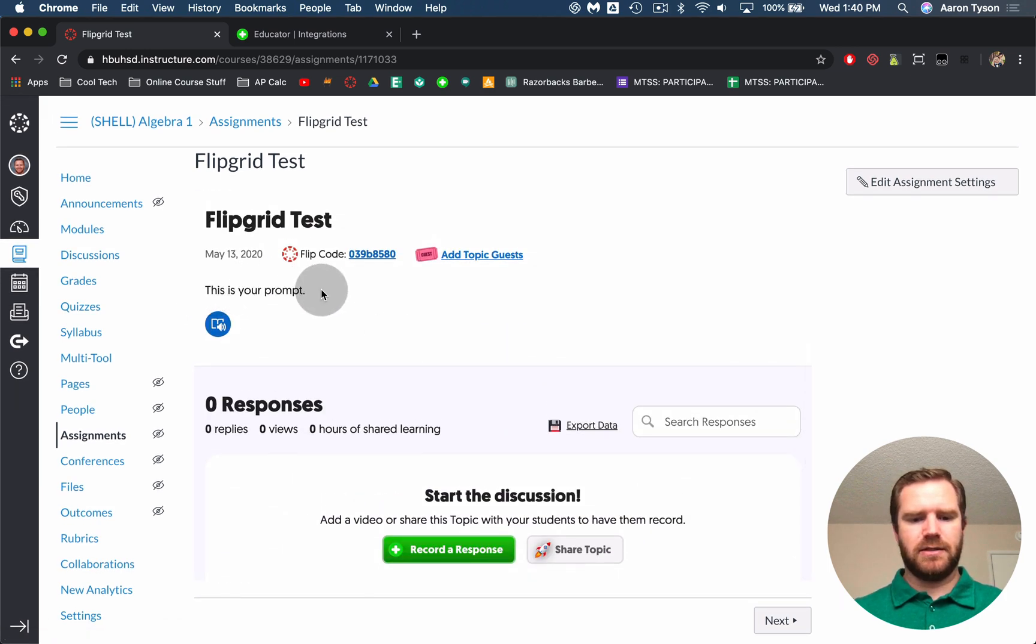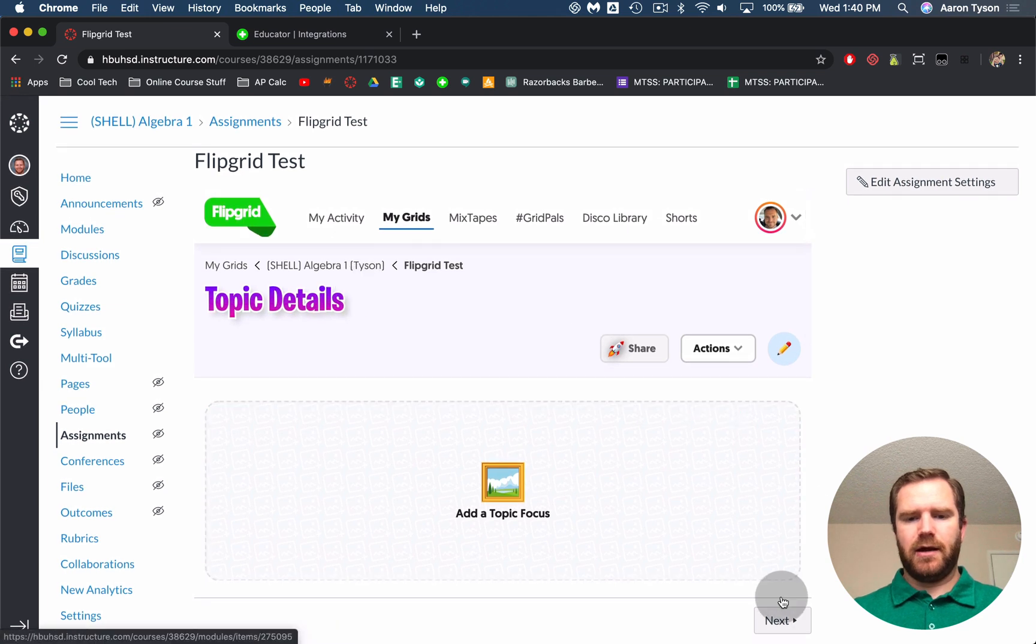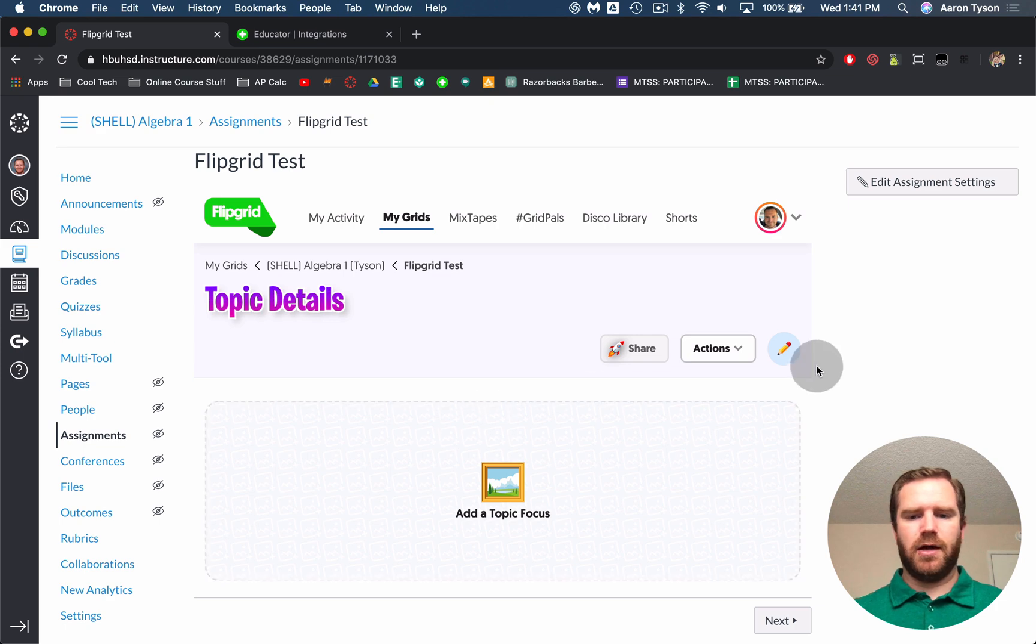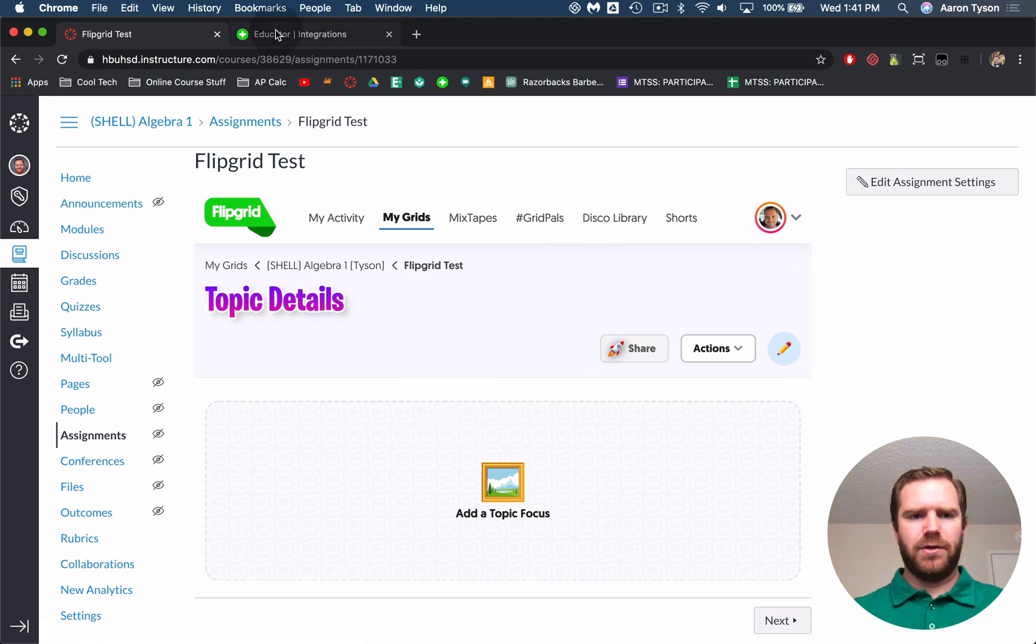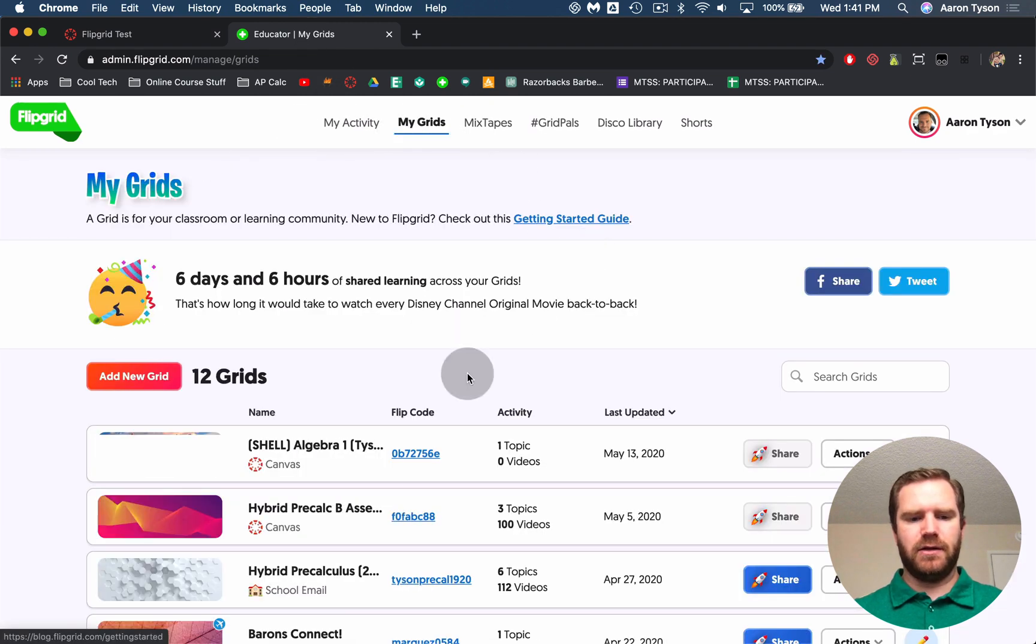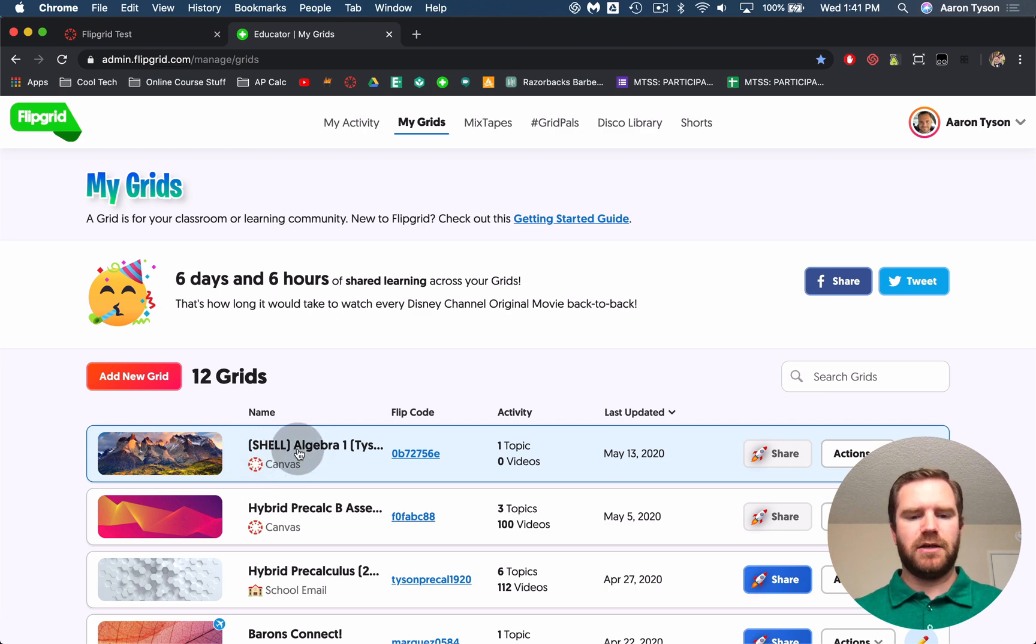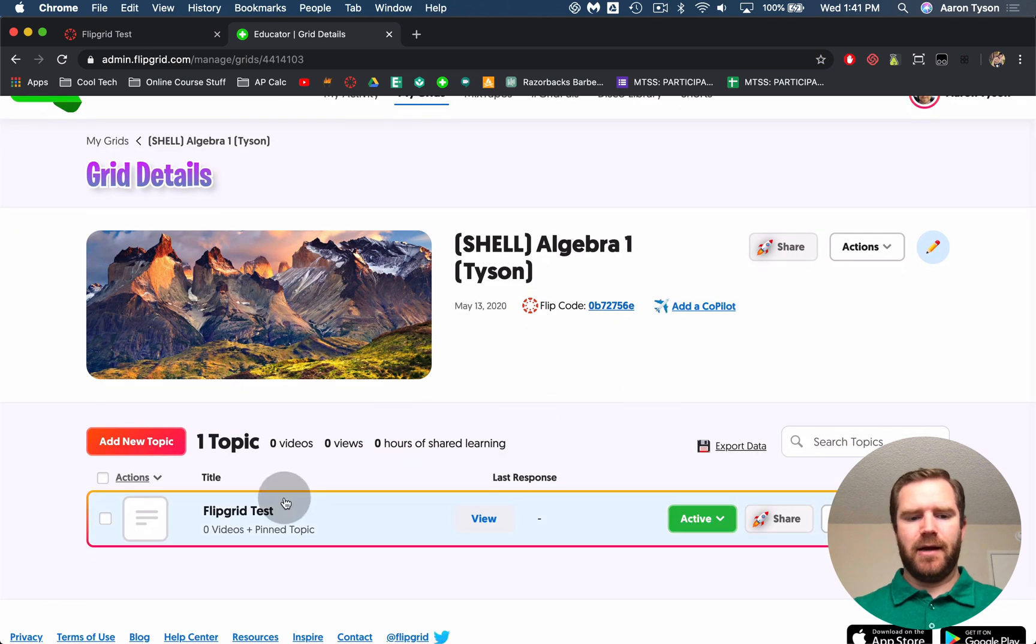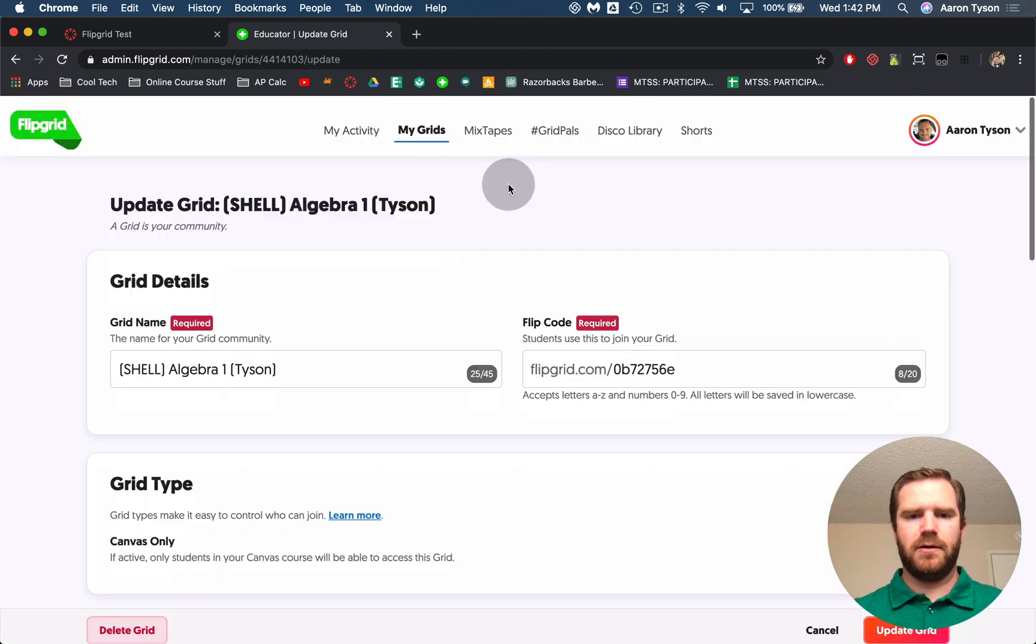So you can see this is where it says this is your prompt. And now if this when the students log in, they should be able to record their response. So one thing that is kind of important probably. So if we go back into Flipgrid and we go back to our grids, you can now see this grid here and it has this little canvas logo. This tells you that we're using a canvas integration. And then you can see that the one assignment that we created is right there.